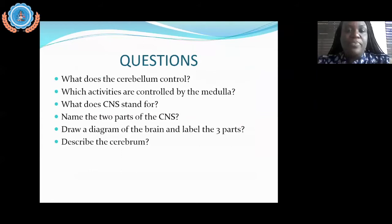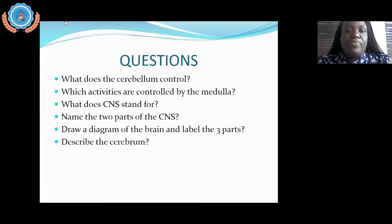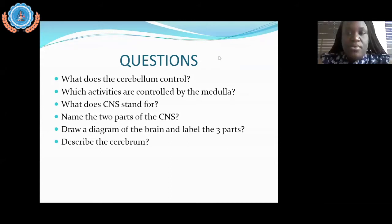Let's recap what we've learned. What does the cerebellum control? Can I get some answers? You're free to use the chat. Let's see if we can have some responses.